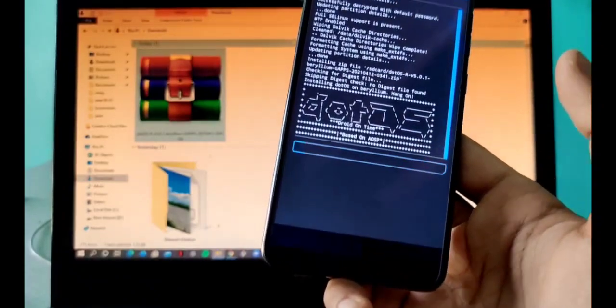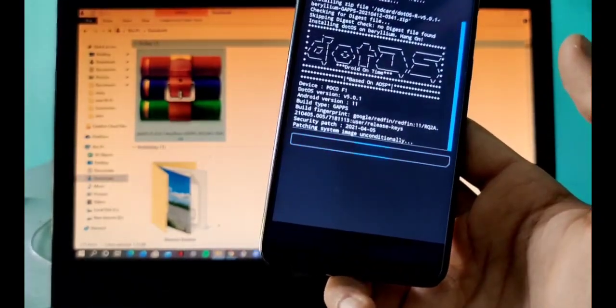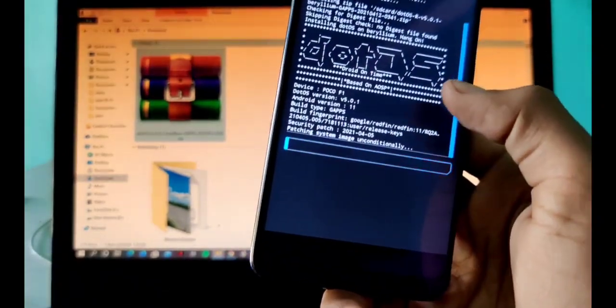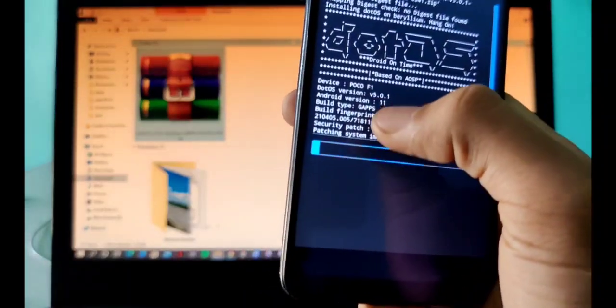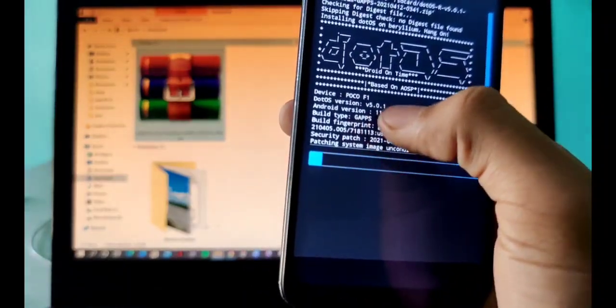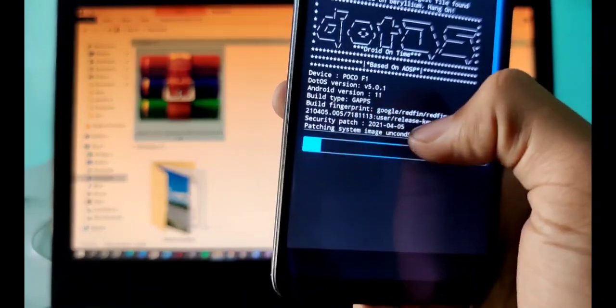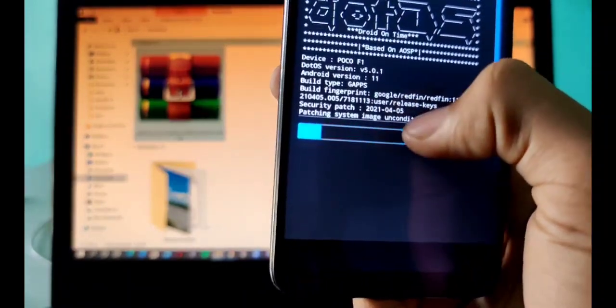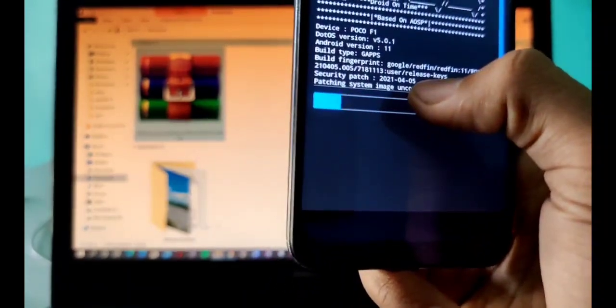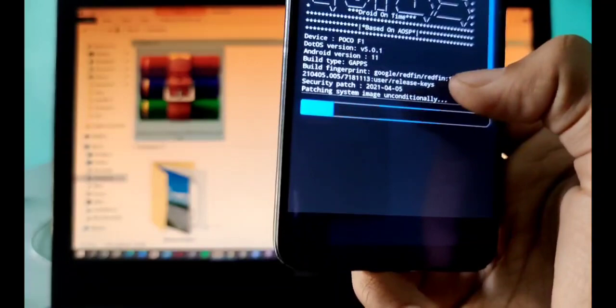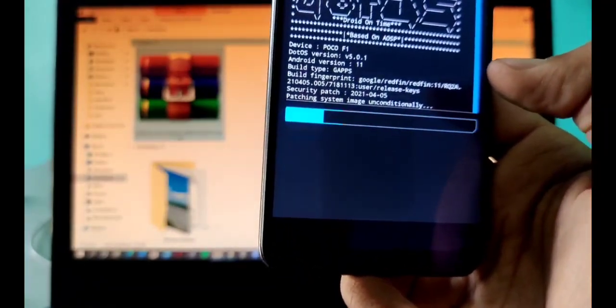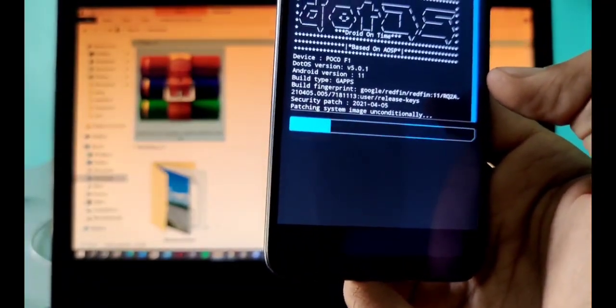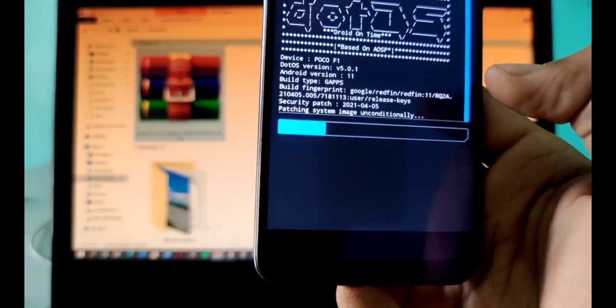You will wait for some time. As you can see, it is showing Dot OS Droid on Time. The version is 5.0.1, the Android version is 11, and security patch is 5th of April 2021. For the moment, I'll just fast forward the video and see you on the other side when it gets installed.